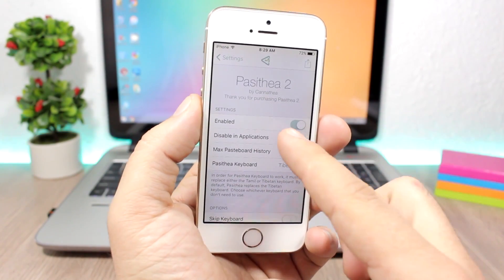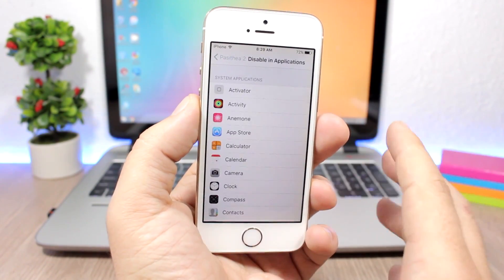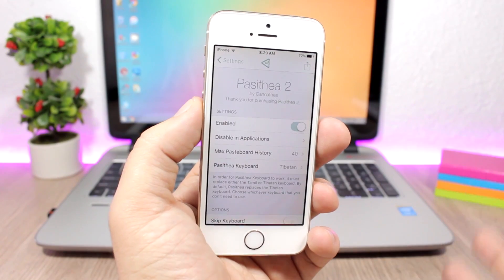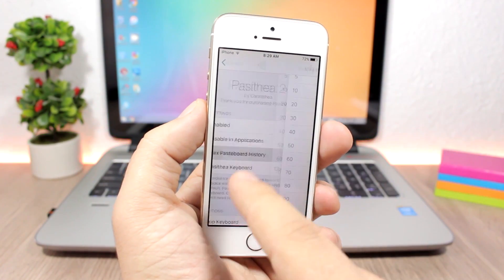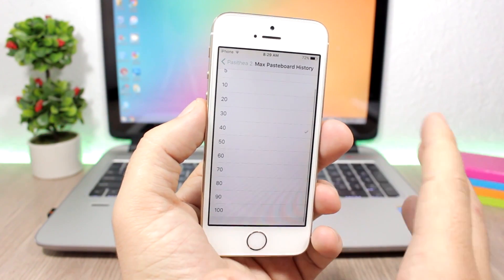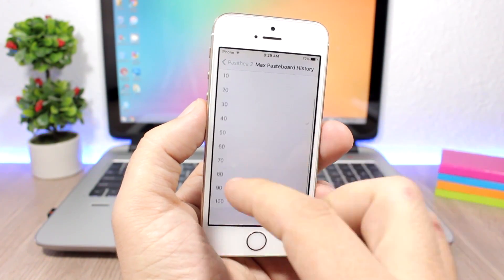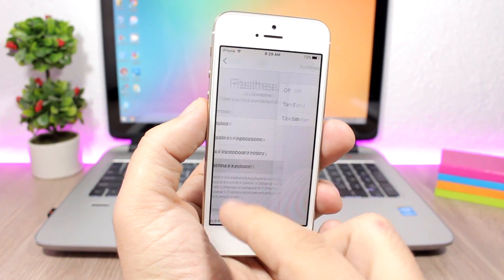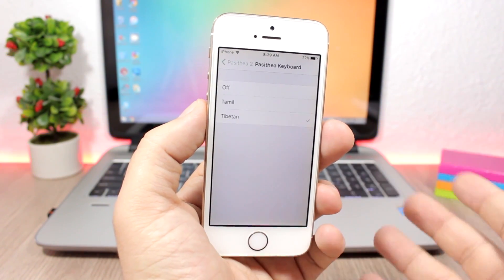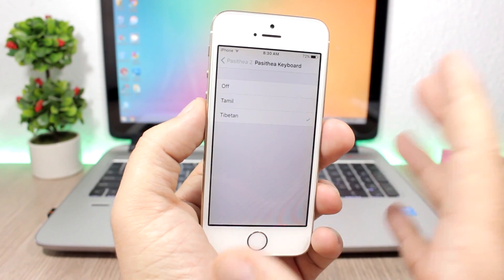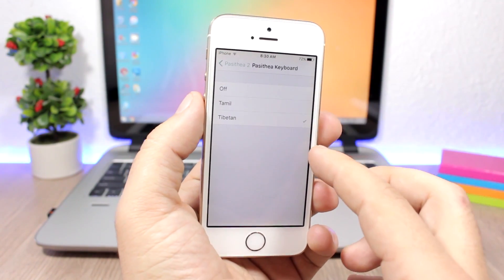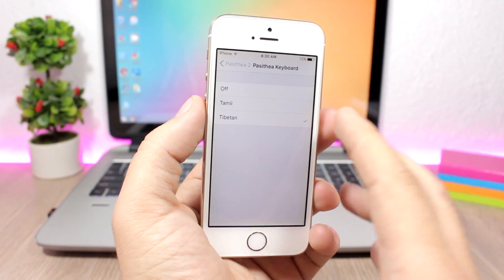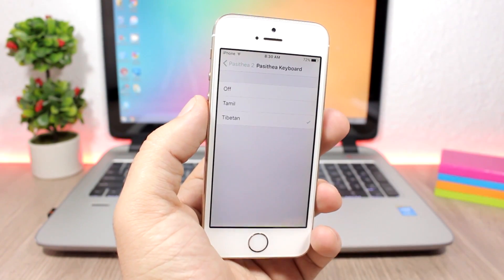In Pesidia's settings, there's an enable button and you can disable it on a per-app basis by selecting any app where you don't want it active. You can also set the maximum pasteboard history to control how much gets saved, and choose which keyboard Pesidia replaces — there are two different keyboards available to pick from.